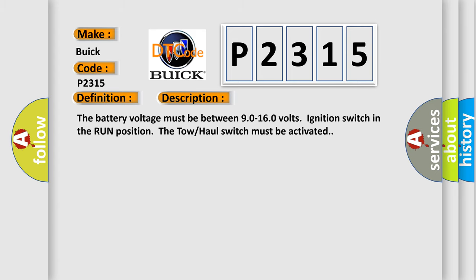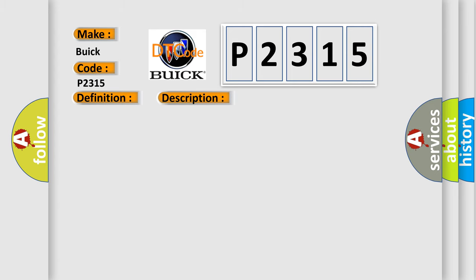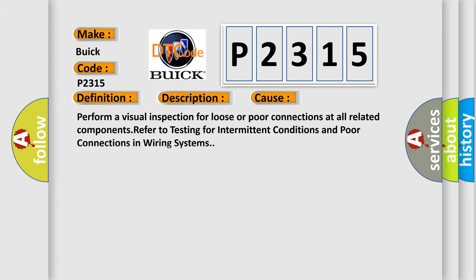This diagnostic error occurs most often in these cases. Perform a visual inspection for loose or poor connections at all related components. Refer to testing for intermittent conditions and poor connections in wiring systems.